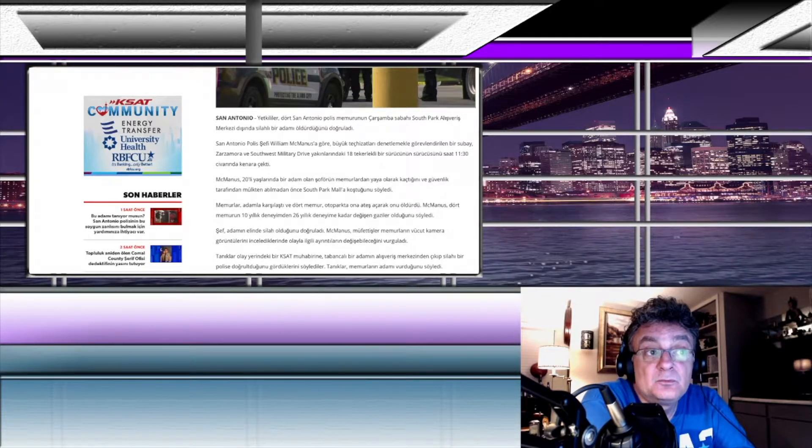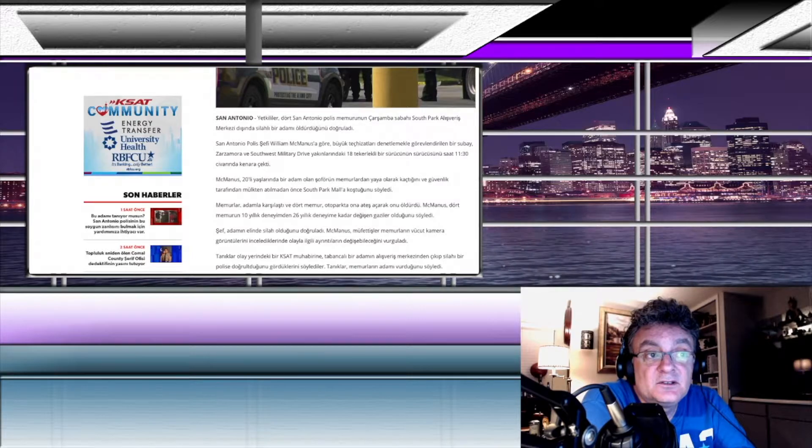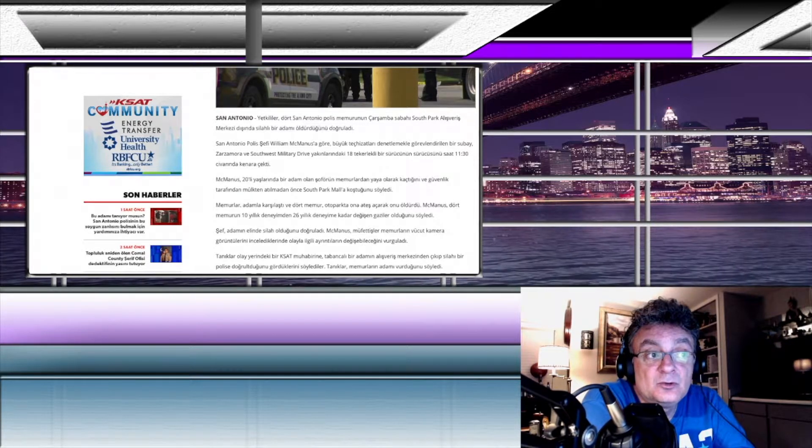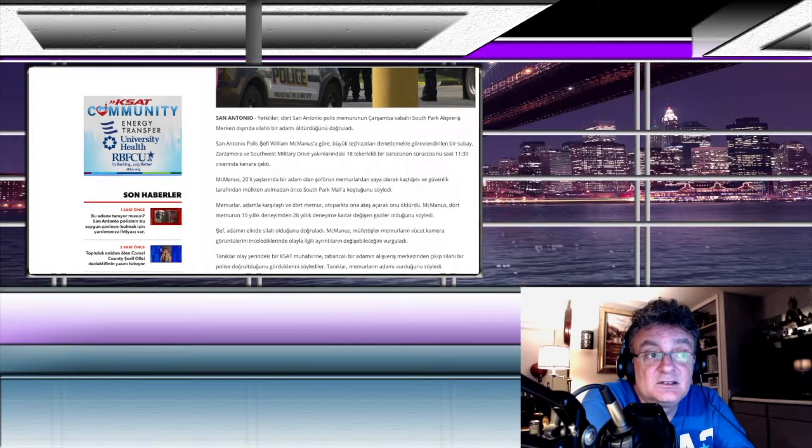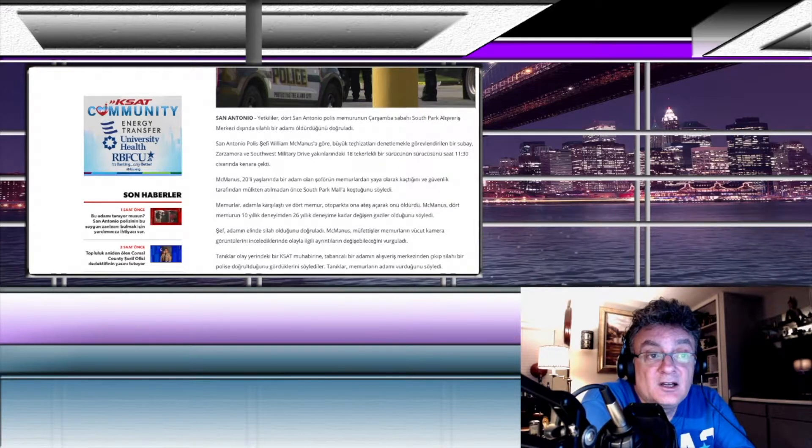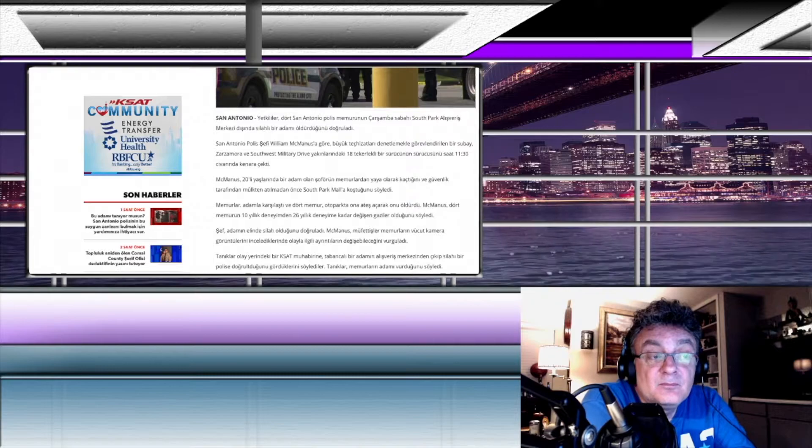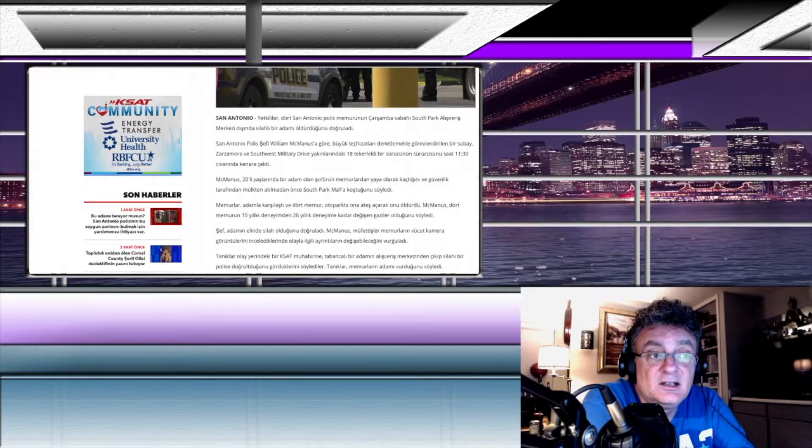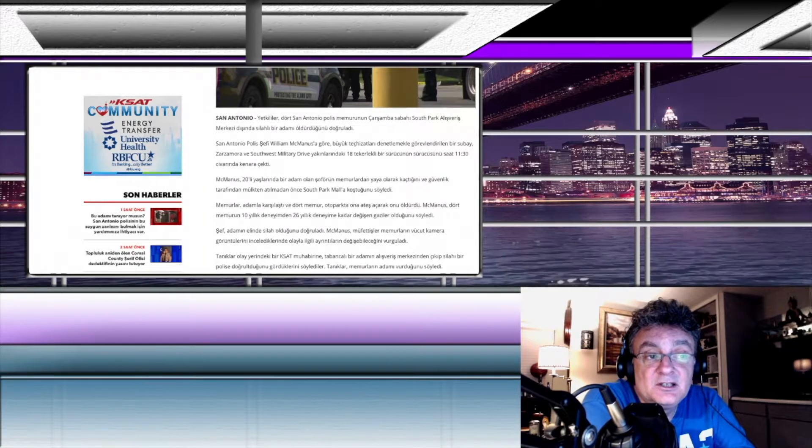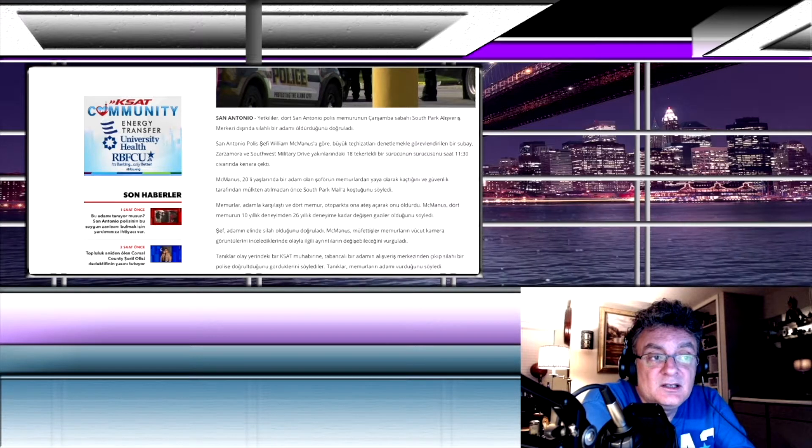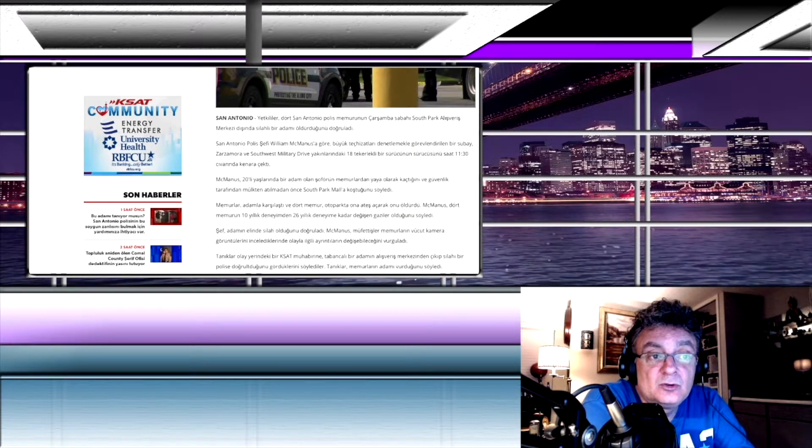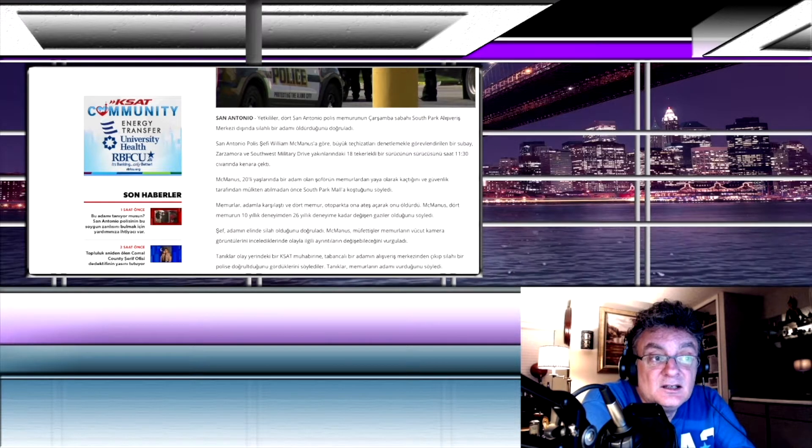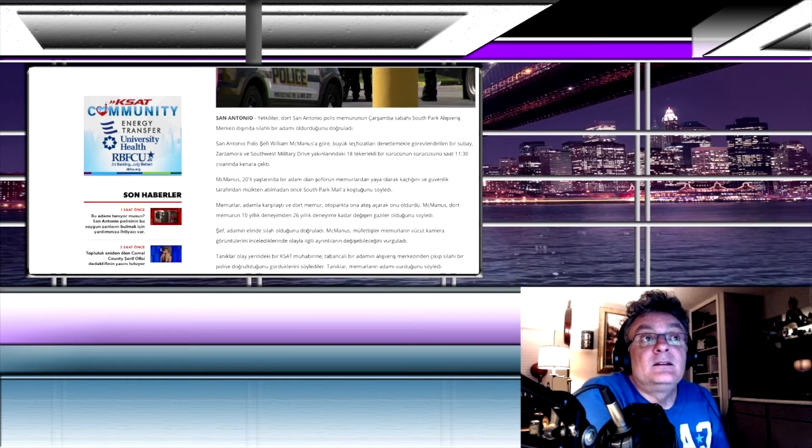South Park Mall'a doğru memurlar adamla karşılaştı ve 4 memur otoparkta onu ateş açarak öldürdü. McManus 4 memurun 10 yıllık deneyimden 26 yıllık deneyime kadar değişen gaziler olduğunu söyledi. Şef adamın elinde silah olduğunu doğruladı. McManus müfettişler memurların vücut kamera görüntülerini incelediklerinde olayla ilgili ayrıntıların değişebileceğini vurguladı. Tanıklar olay yerindeki bir muhabirine tabancalı bir adamın alışveriş merkezinden çıkıp silahı bir polise doğrulttuğunu gördüklerini söylediler. Tanıklar memurlarının adamı vurduğunu söylemiş.